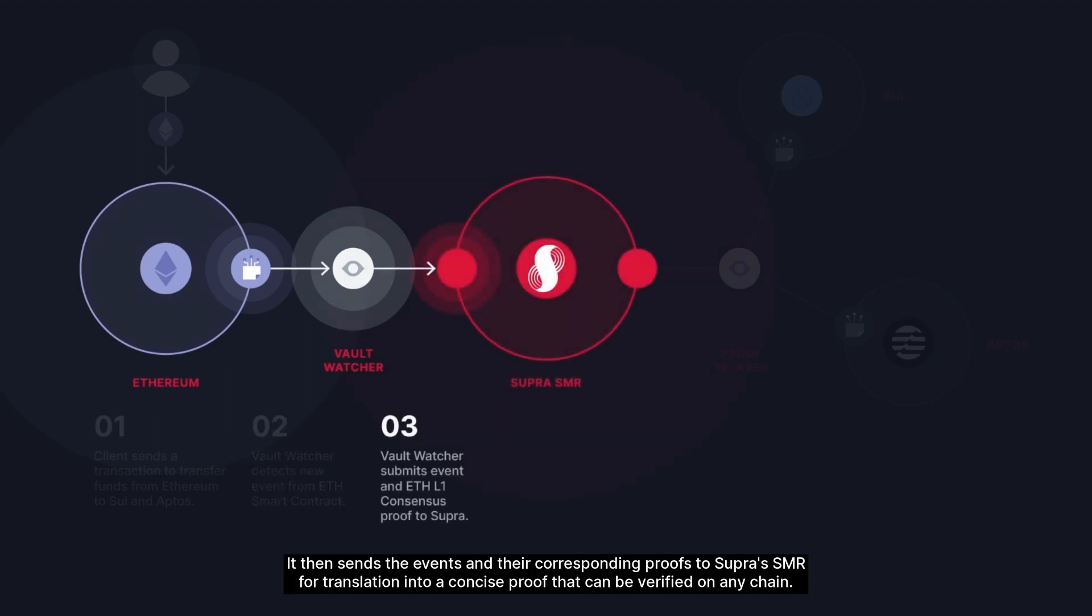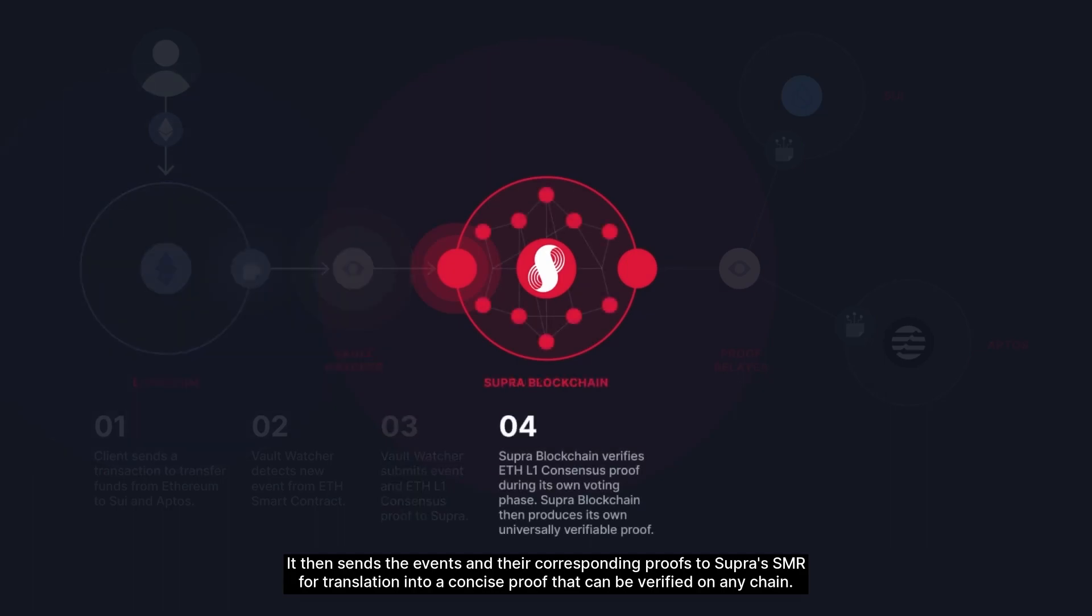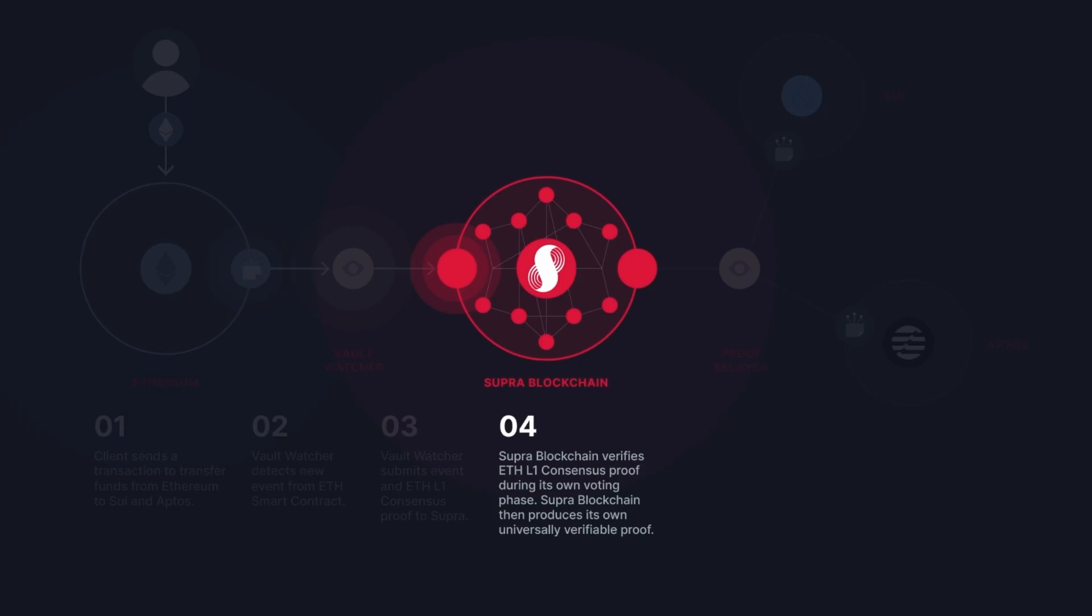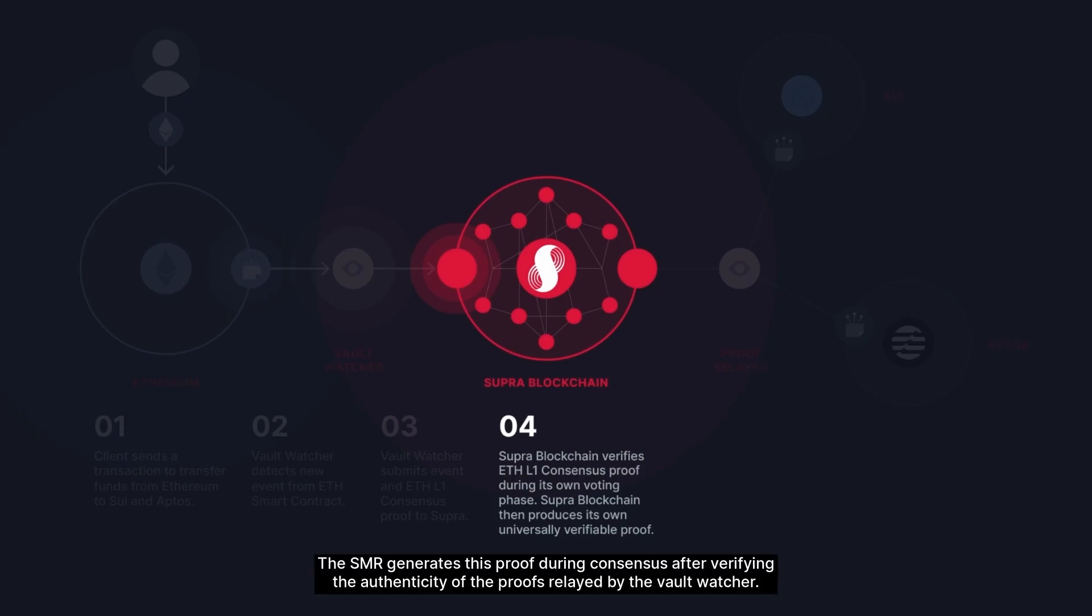It then sends the events and their corresponding proofs to Supra's SMR for translation into a concise proof that can be verified on any chain. The SMR generates this proof during consensus after verifying the authenticity of the proofs relayed by the Vault Watcher.